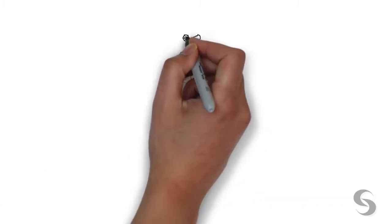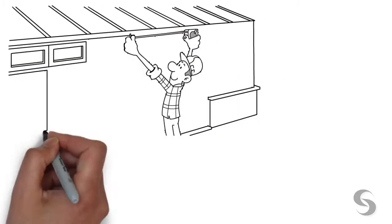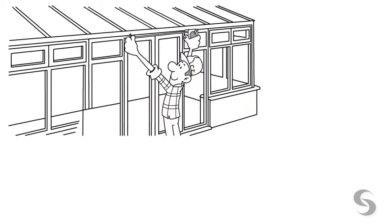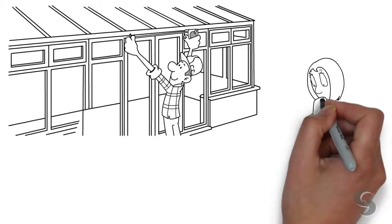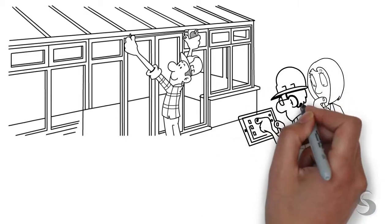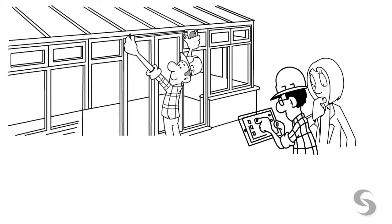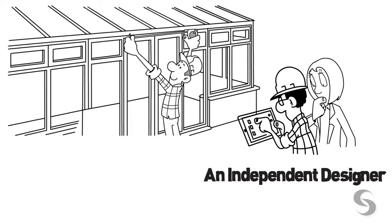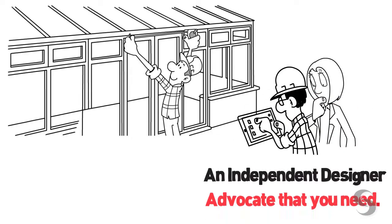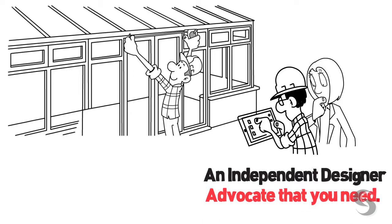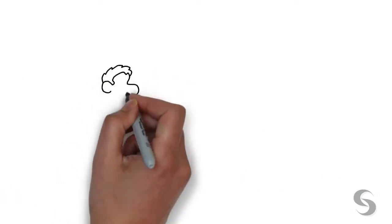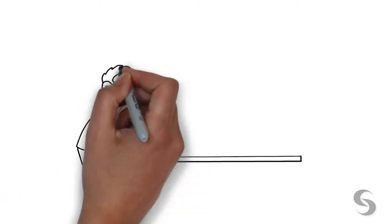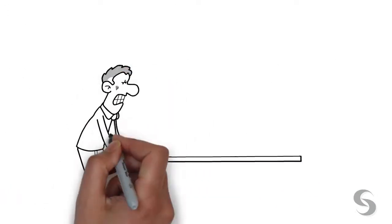A designer works for you, not your builder. In fact, part of a designer's job is holding your builder accountable to build your home as it was designed. An independent designer is that advocate that you need.